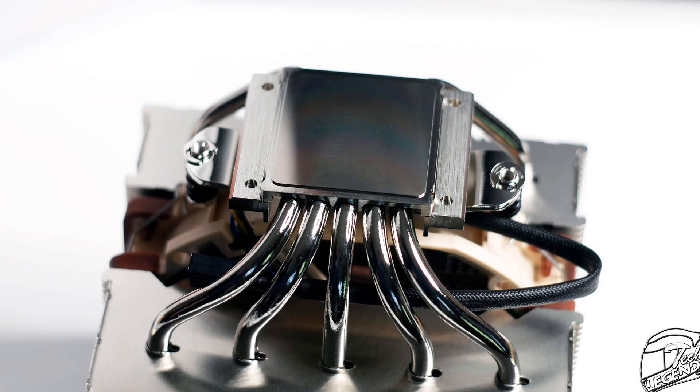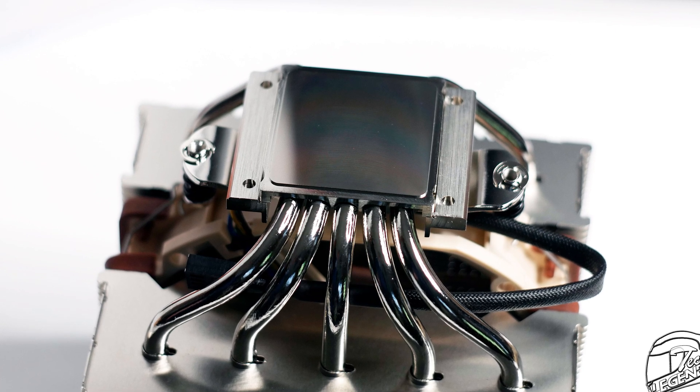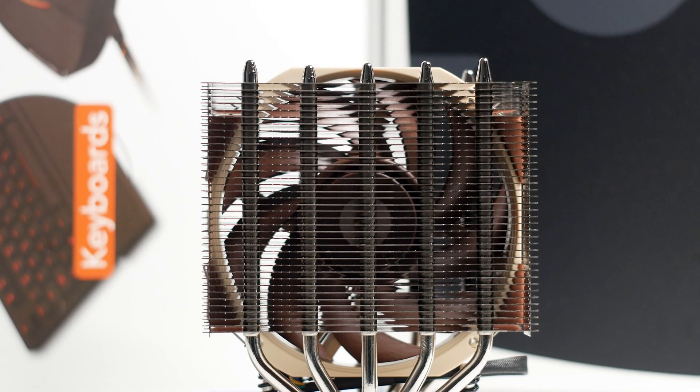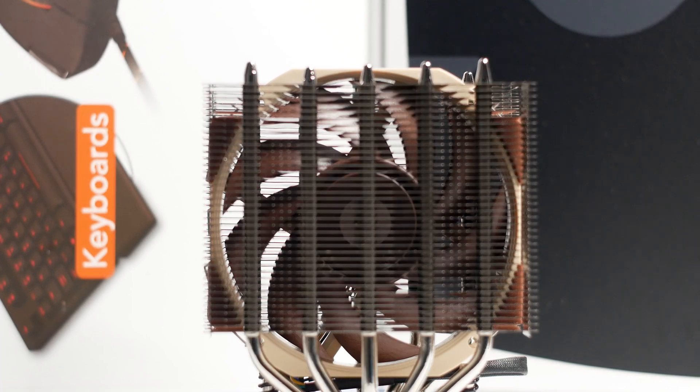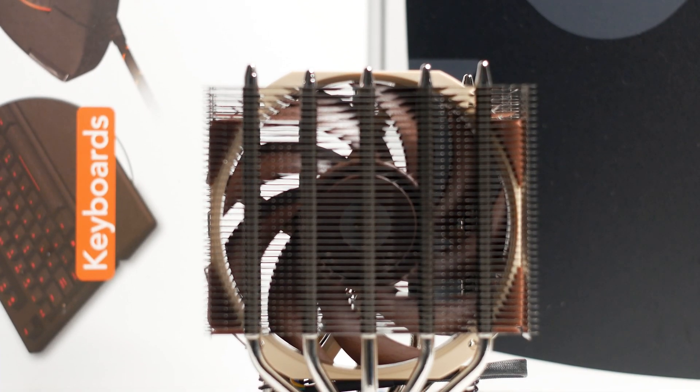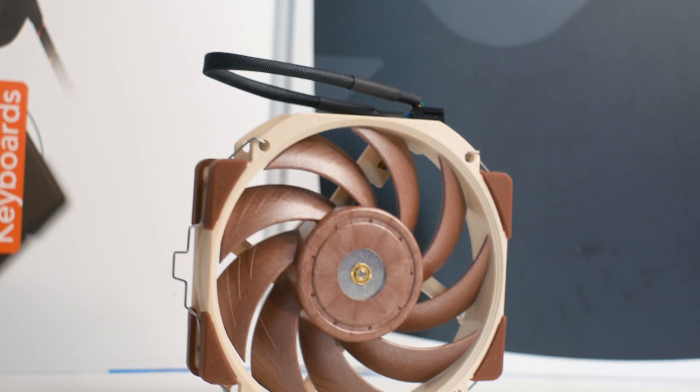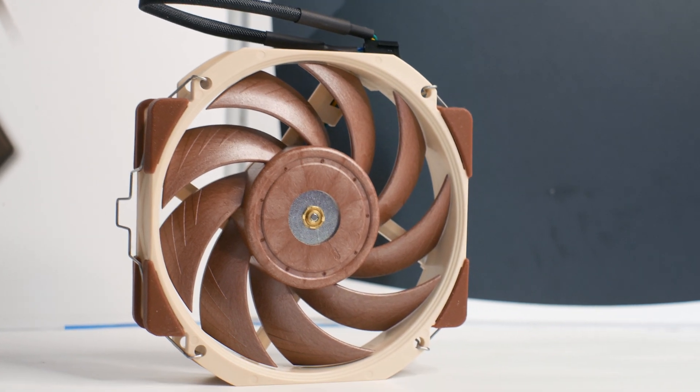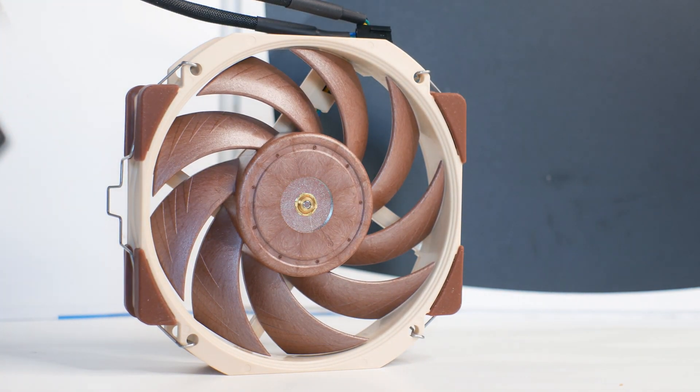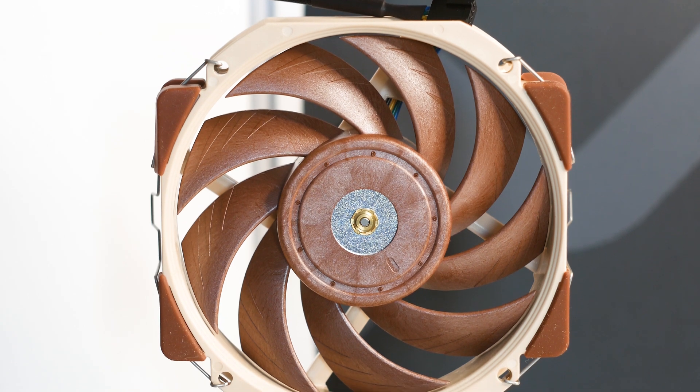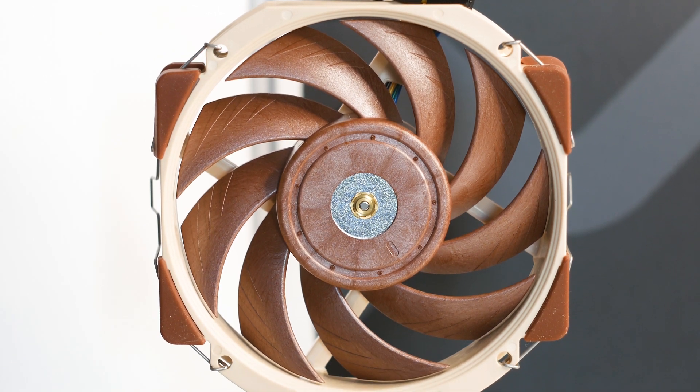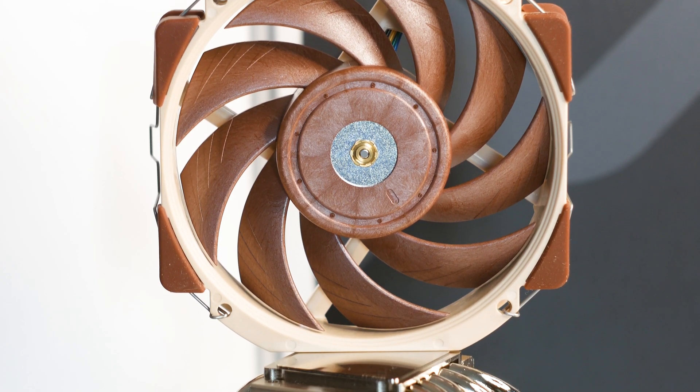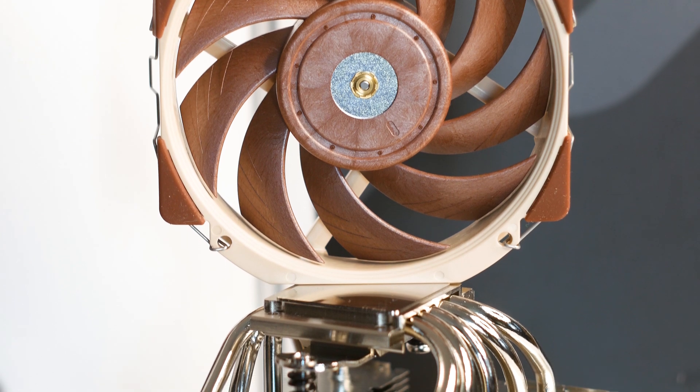The included fan is a Noctua NF-A12X25R PWM. This fan model uses an elongated frame, the same design as the fan found on the NH-D15. It uses the Noctua SSO2 bearing system with a minimum speed of 450 RPM and a maximum speed of 2000 RPM.